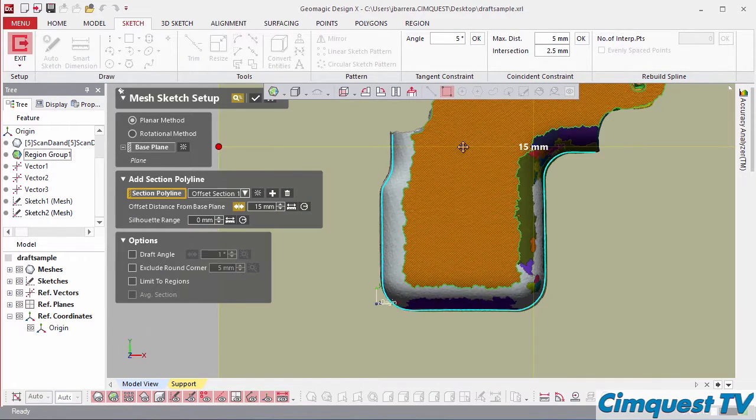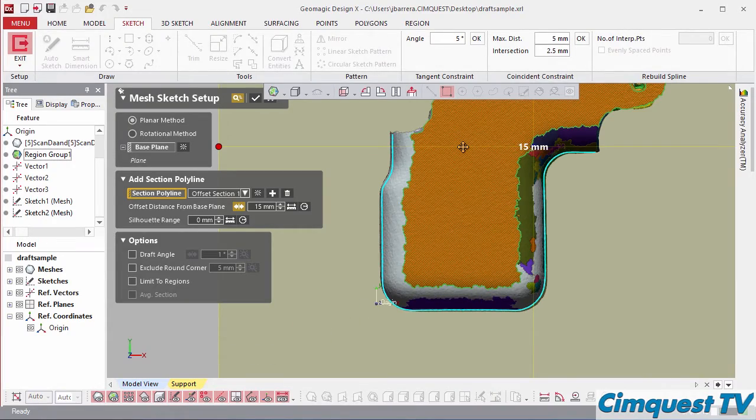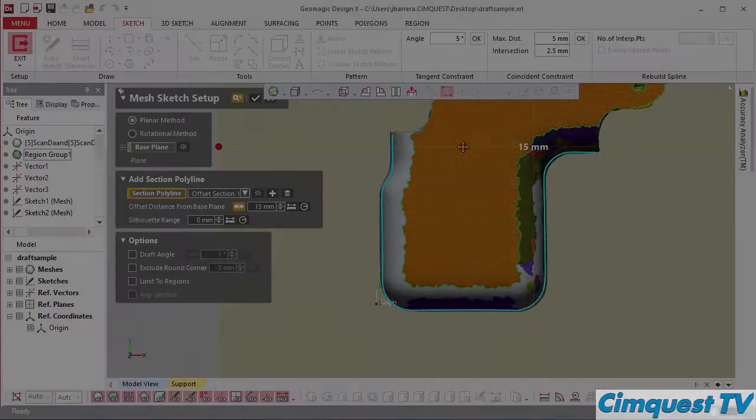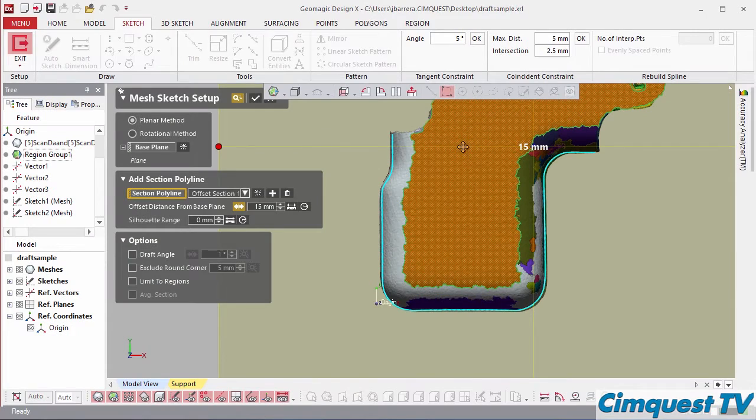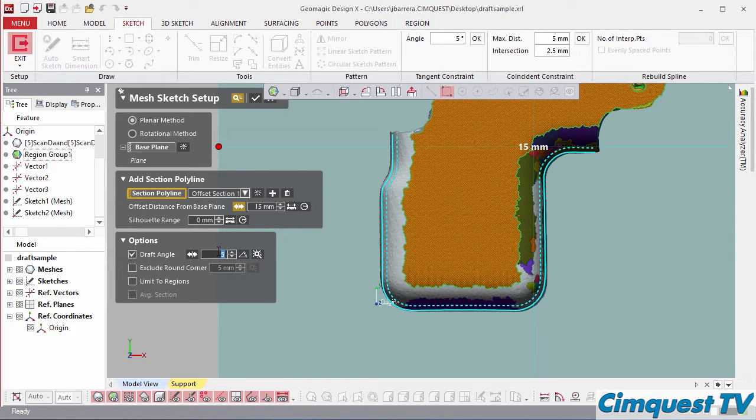The problem is that the projection is incorrect due to the fact that we have drafted walls. To compensate for this, DesignX has a draft option. Inputting a value will project the outline to the theoretical edge.